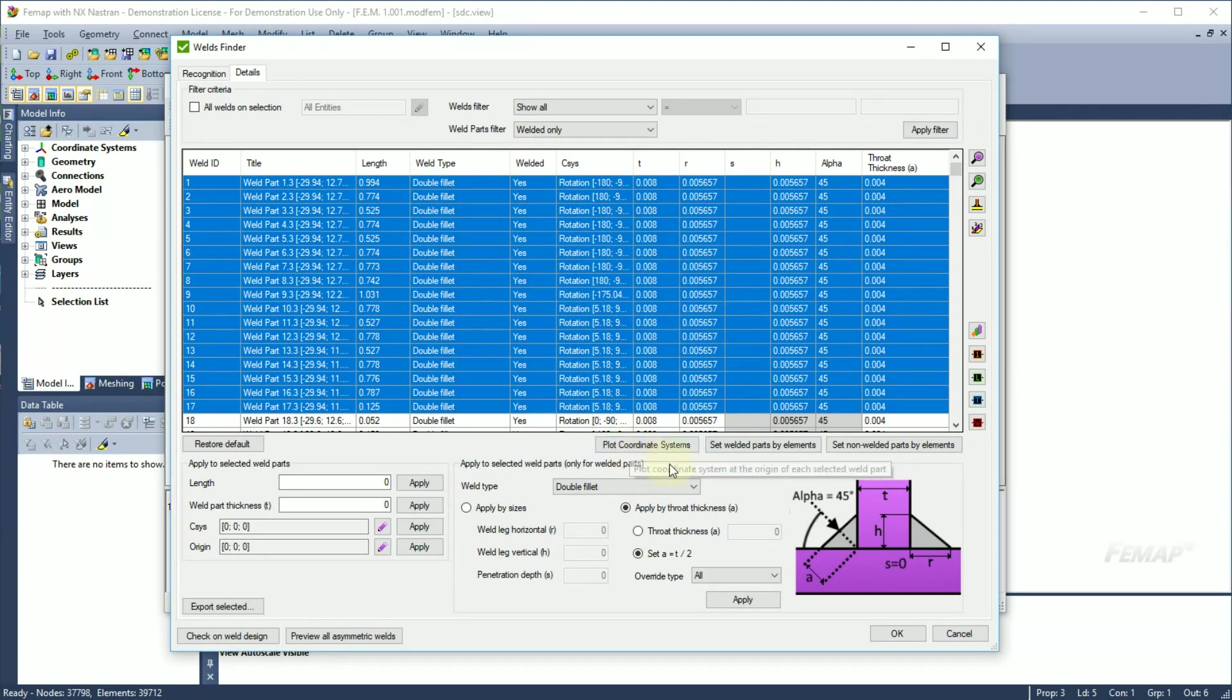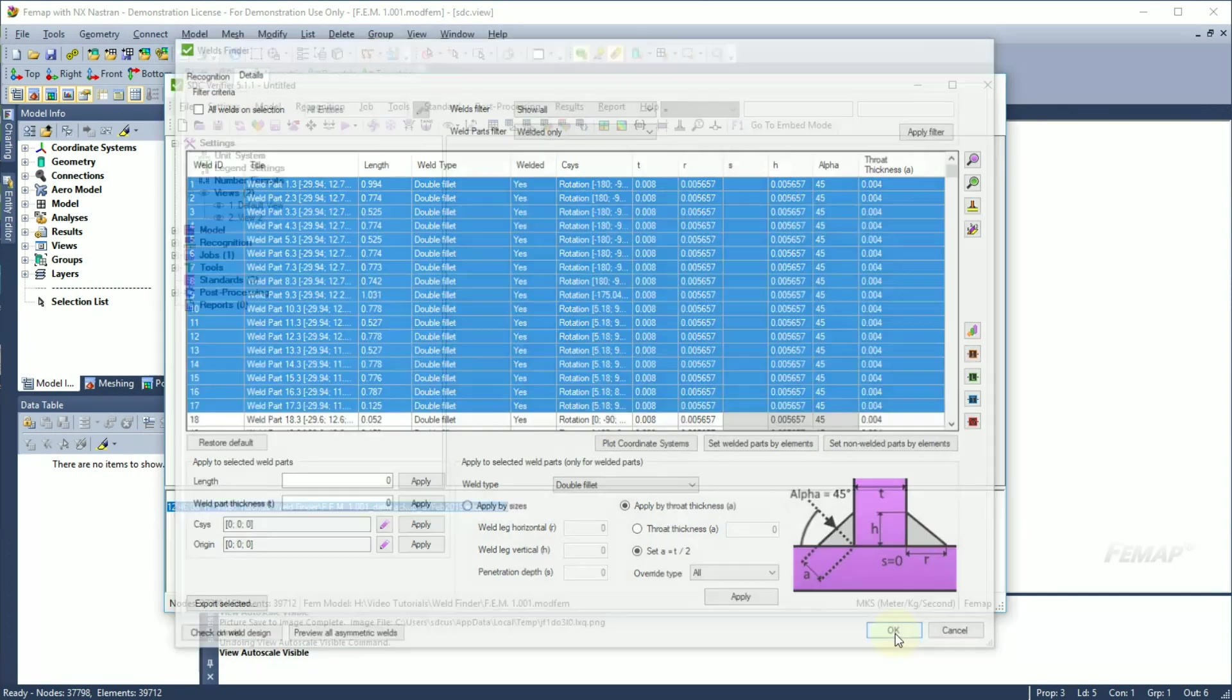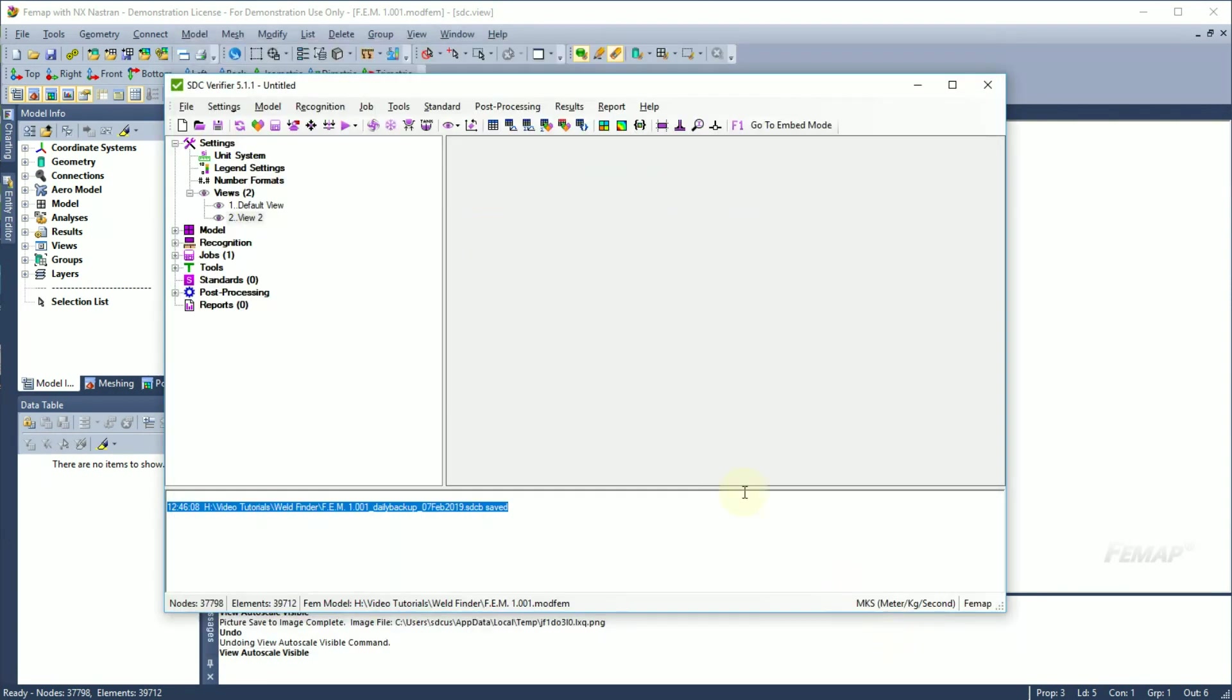When all dimensions are set, press OK to finish recognition. In this video we have learned how to recognize welds, set their dimensions and prepare your model to perform fatigue and weld strength code checking in SDC verifier.